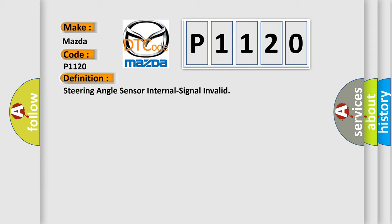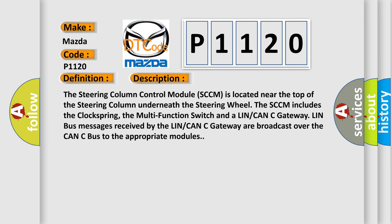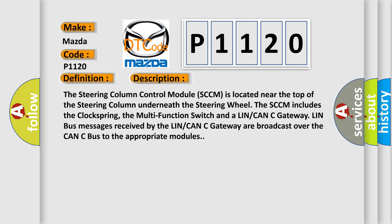And now this is a short description of this DTC code. The steering column control module SCCM is located near the top of the steering column underneath the steering wheel. The SCCM includes the clock spring, the multi-function switch, and LIN/CAN Gateway.